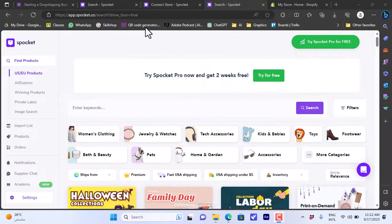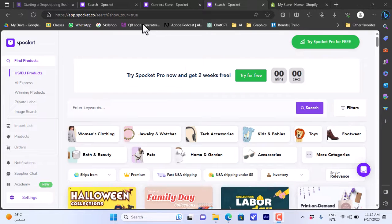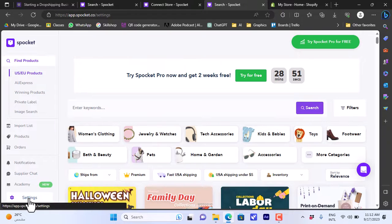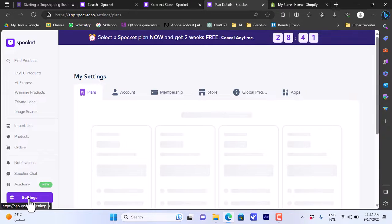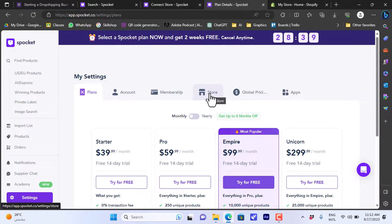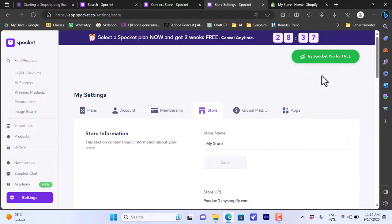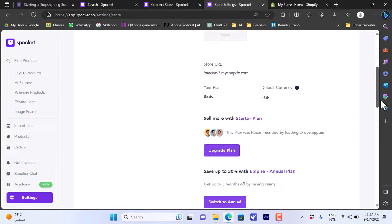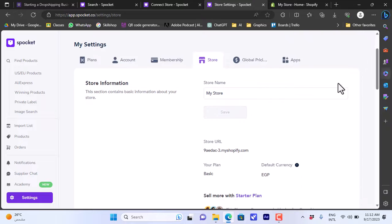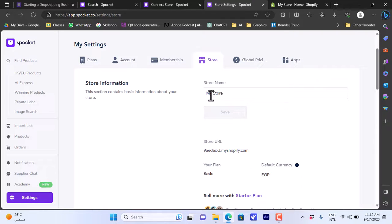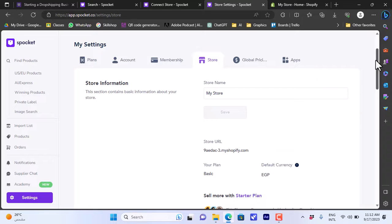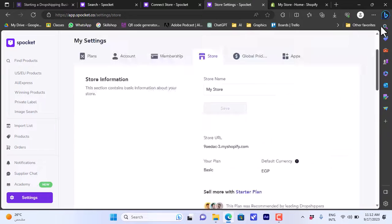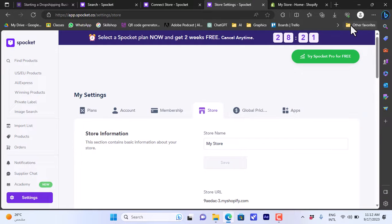If I go to Settings here and then go to Store, you'll see here my store information - the Shopify store, the store details, the name and your plan, and the default currency on Shopify. Looking good. Now once you import any products from Spocket here they will appear in your Shopify store and you can start selling them.